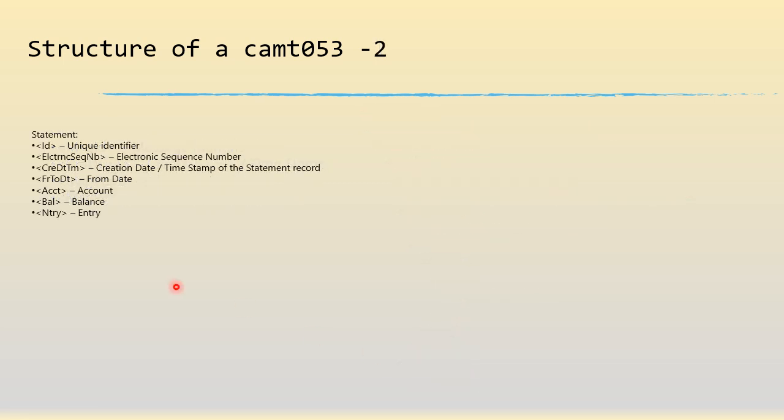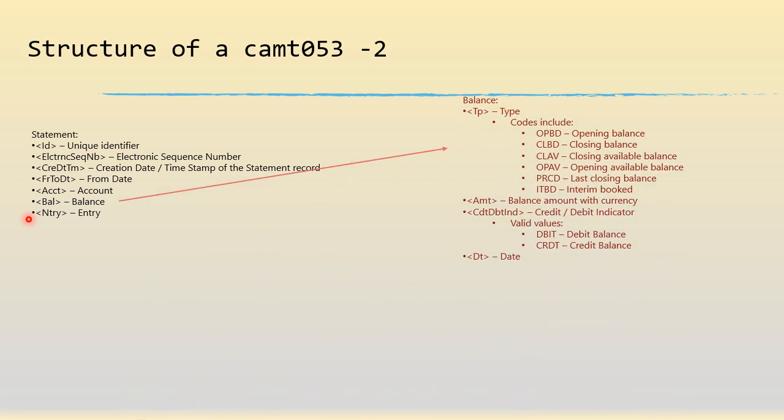Now comes the statement. If you look at the statement you will have the from date and the to date, the account details which is the account number and the account name, the balance information which is the opening balance, closing balance, and the actual entry information. If you look at the balance you will have various types of balance like any other statement - opening balance, closing balance and so on. It tells you the amount, the balance indicator and the date.